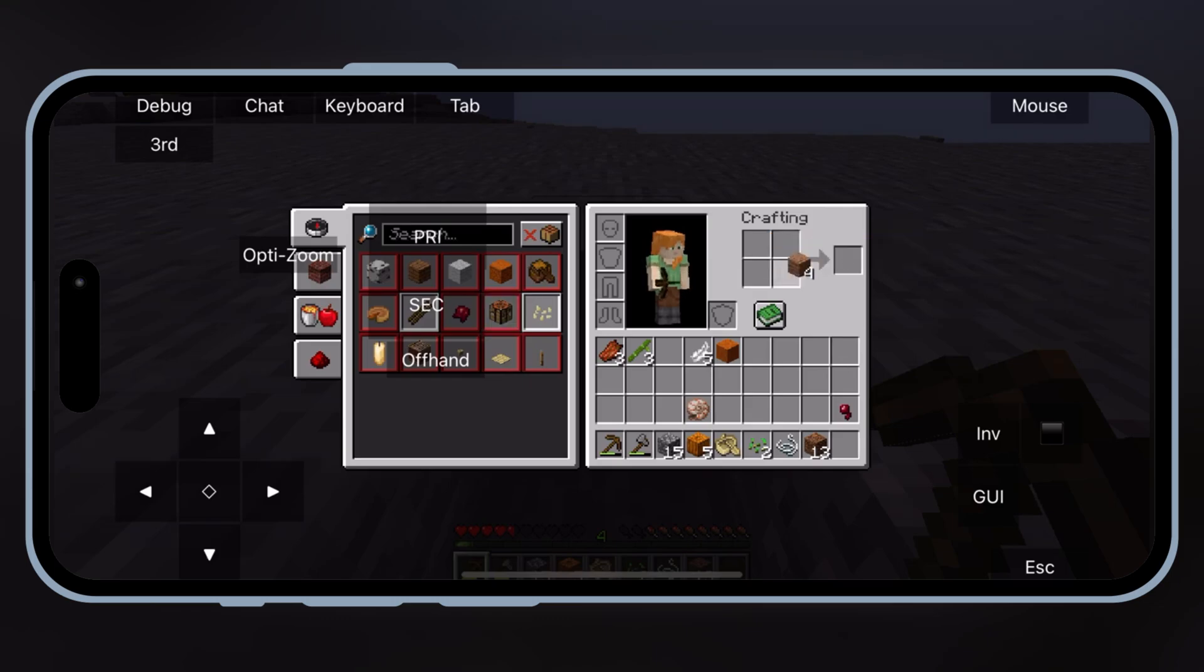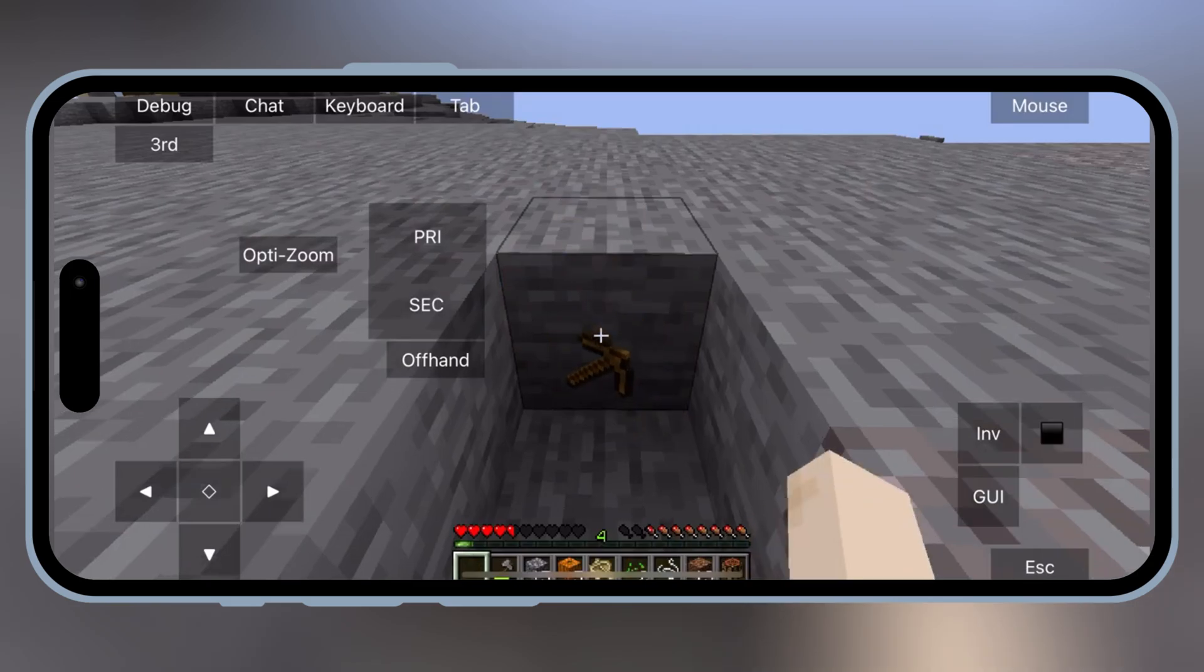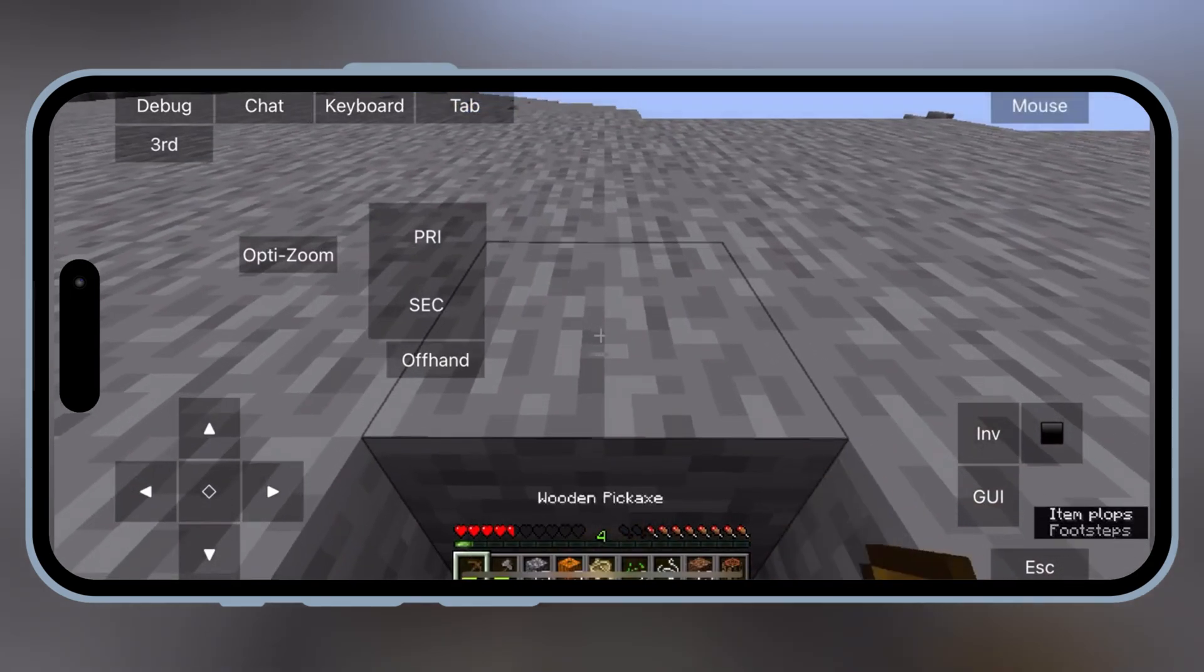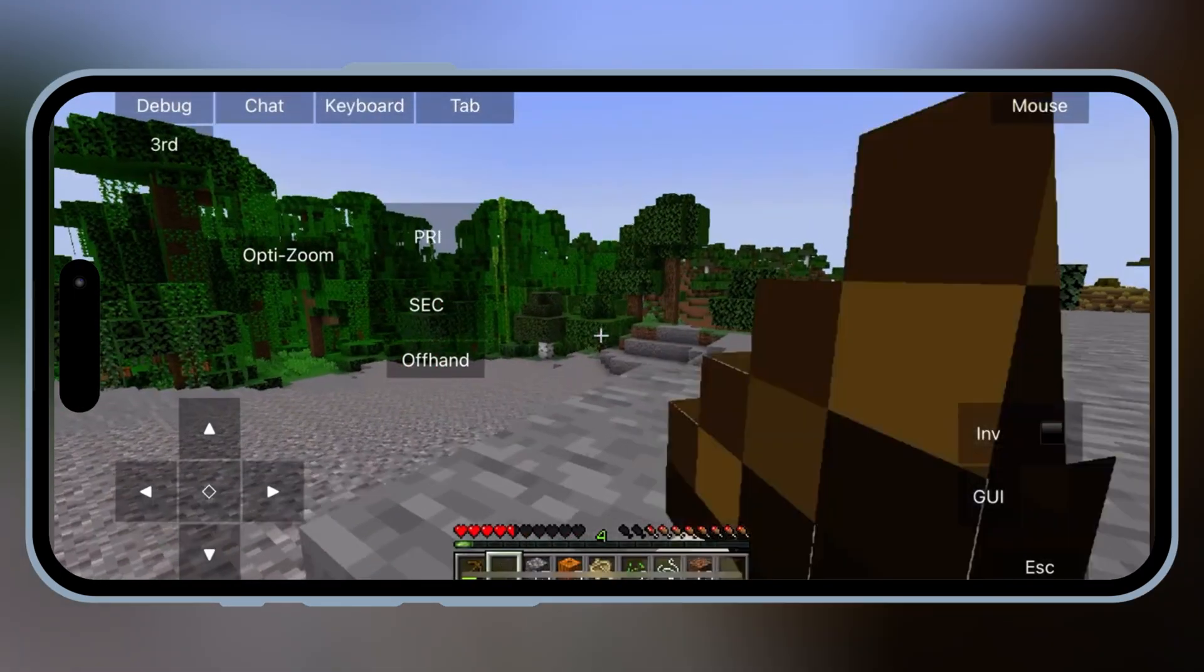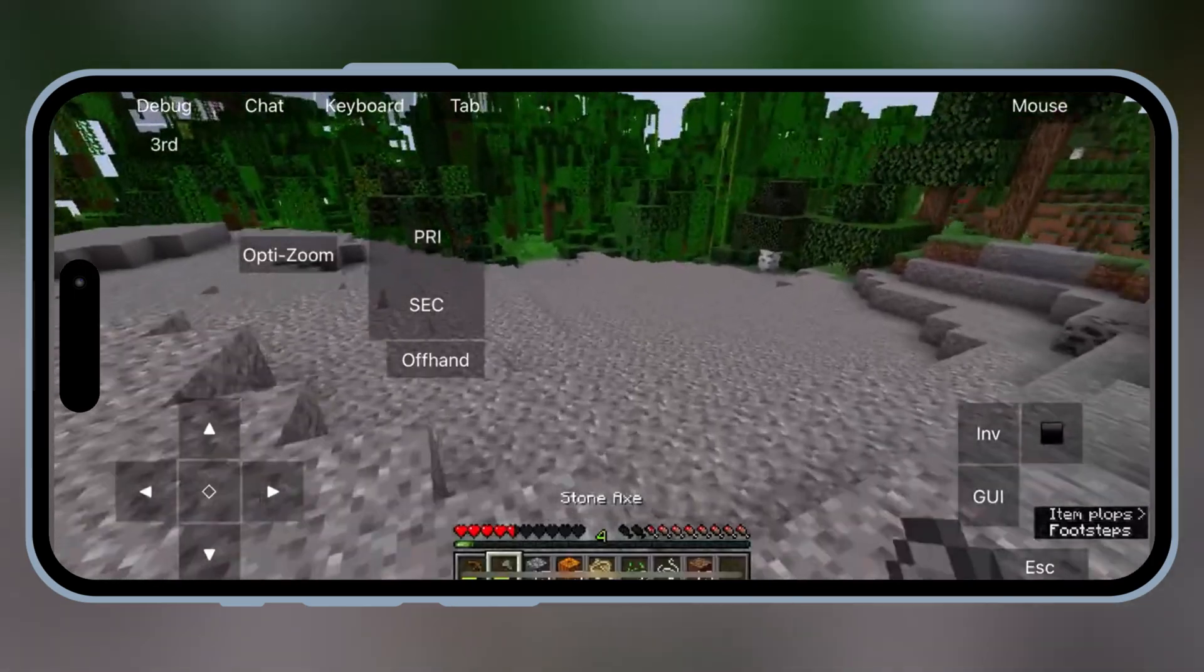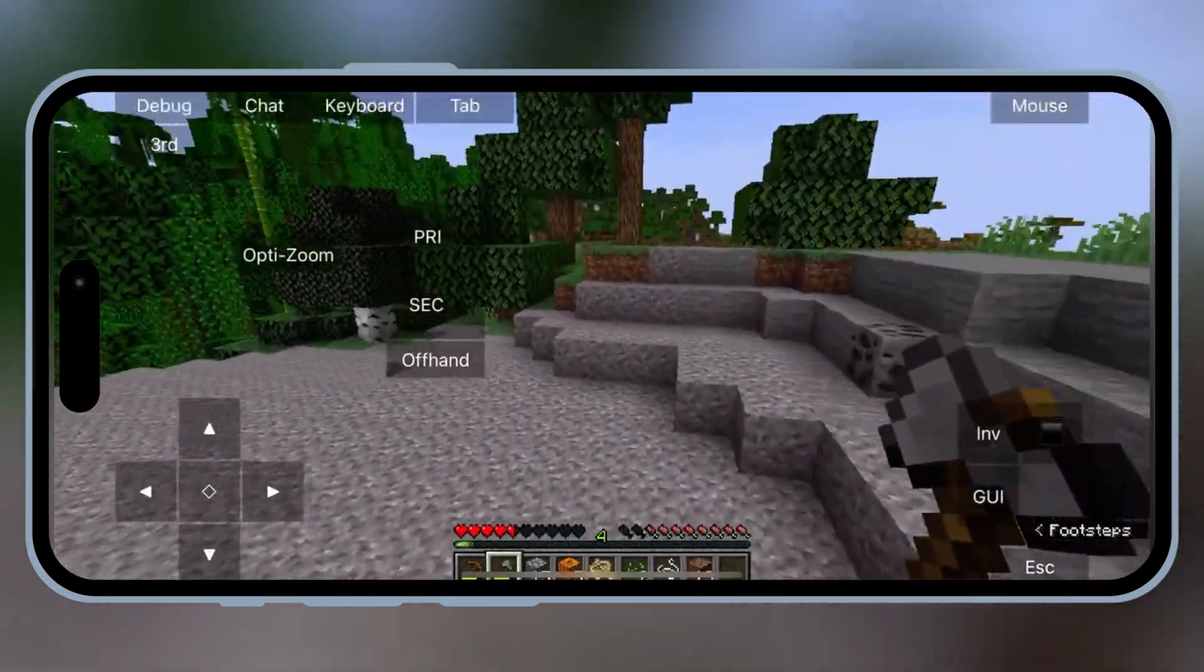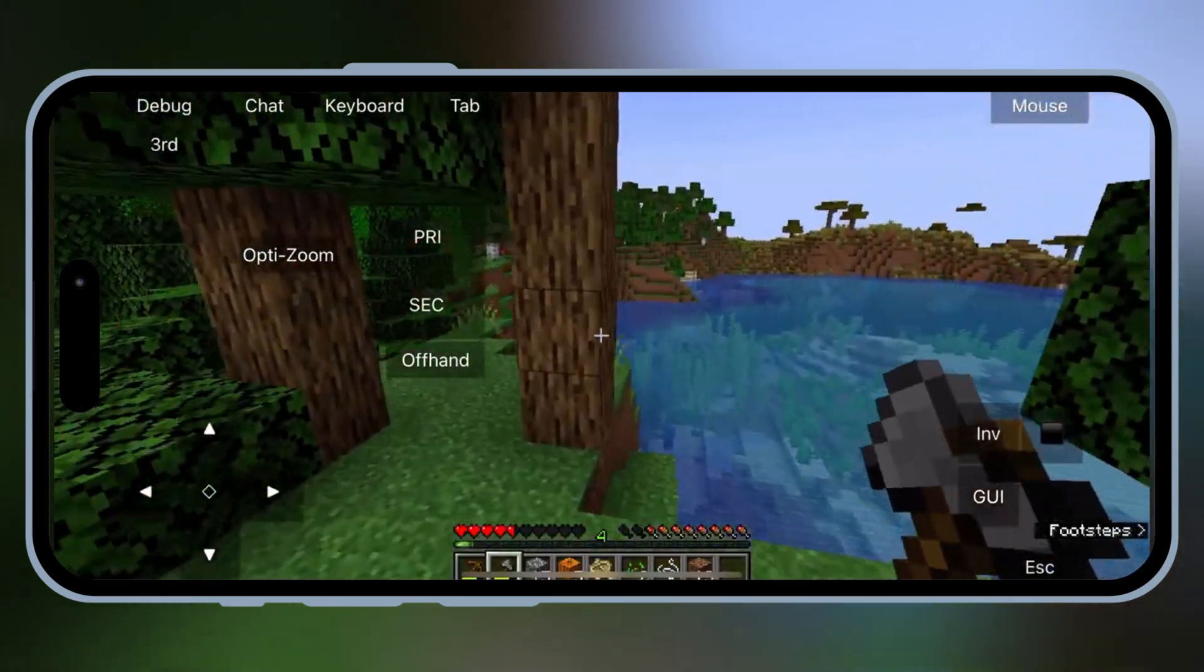Welcome back to Skibbity Tech. Today, I'm going to show you how to install Pojav Launcher on your iOS device. Whether you're into Minecraft modding or just want to play Java Edition on your iPhone or iPad, this is the launcher you need. And the best part, I'll walk you through two methods: first using Sideloadly and then the Trollstore method. So no matter what you're comfortable with, I've got you covered. Let's dive in.